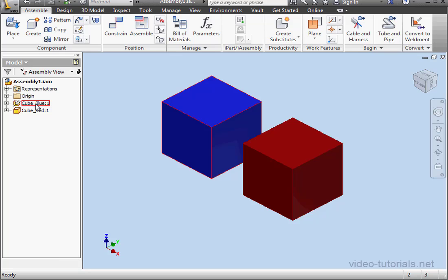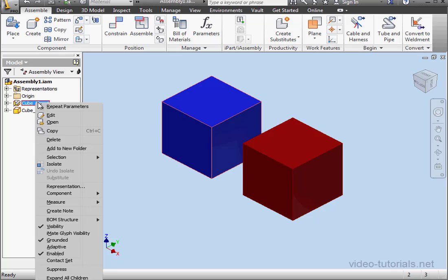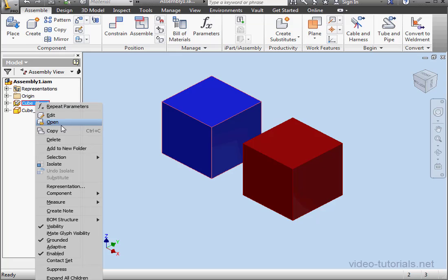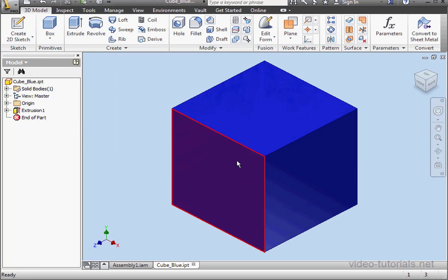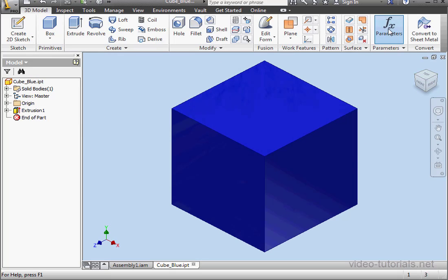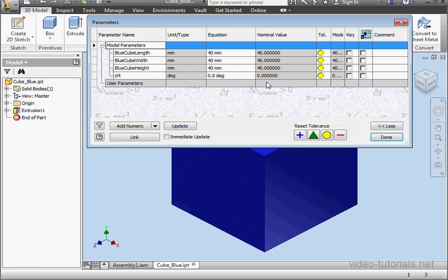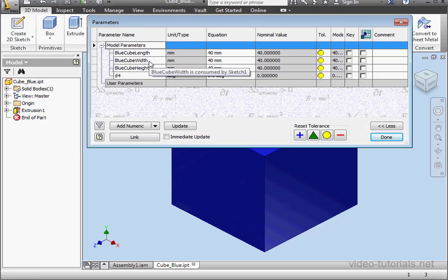I've got a red cube and a blue cube in my graphic area. Go to the blue cube, right-click, select open. Let's click parameters on the ribbon. Here's the parameters window. Here we've got length, width, and height parameters for the blue cube.